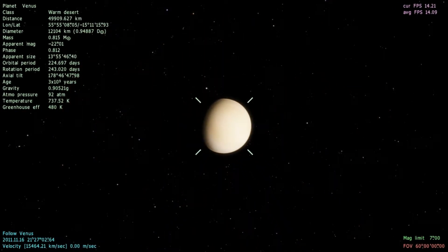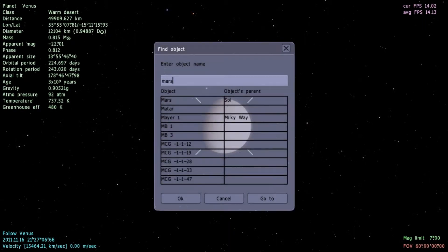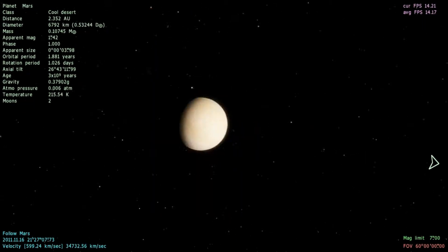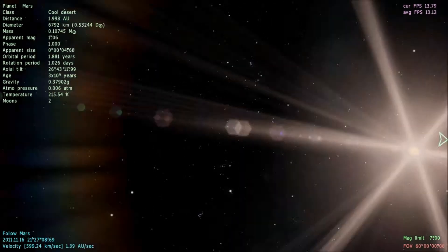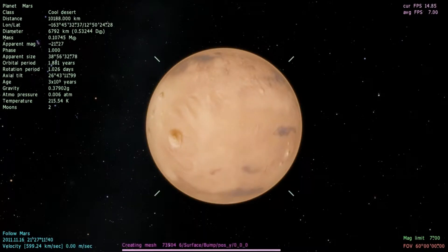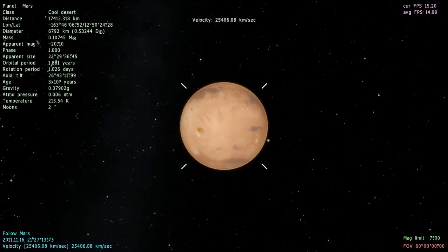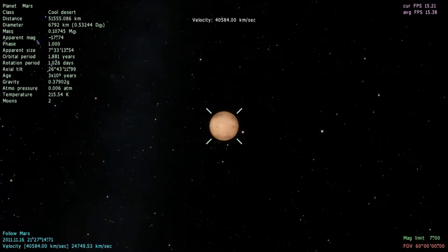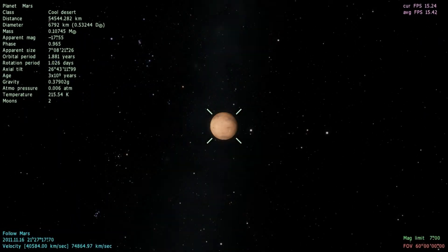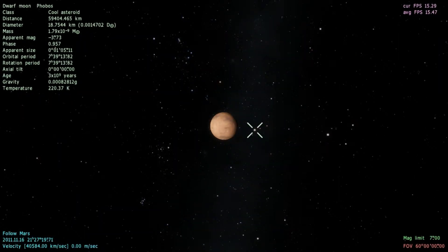We're already at Earth, which is the third planet, so we'll go straight to Mars. Click 'go to' and that'll take us right there. And there we go — Mars. It has two moons: we'll see Phobos and Deimos. There's Phobos, and there's Deimos.